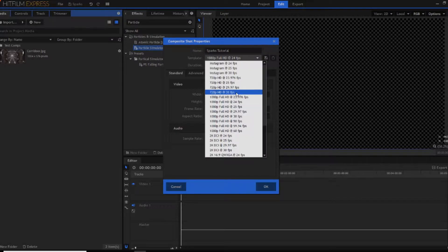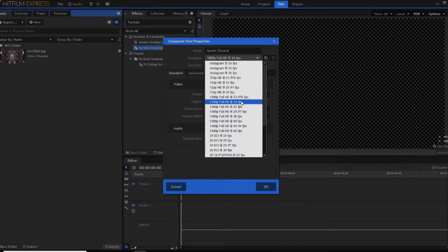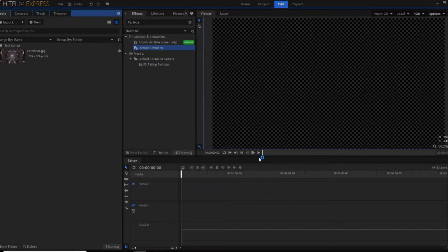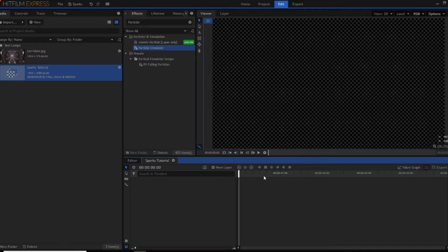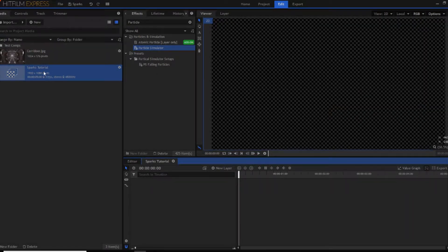Then set your template to what it should be on default and then just press OK. So now you've got a new composite shot as you can see and you've got an empty timeline and your media tab.